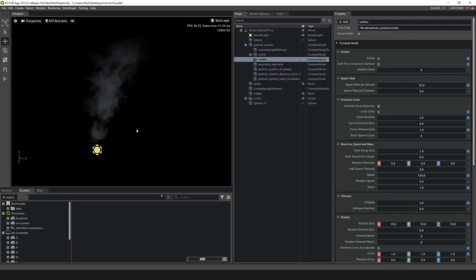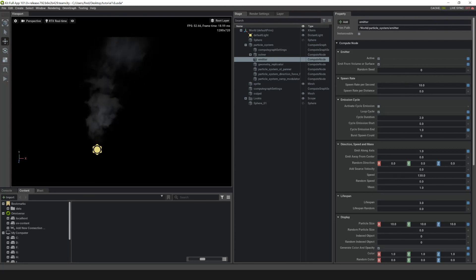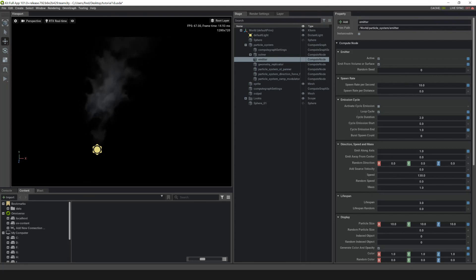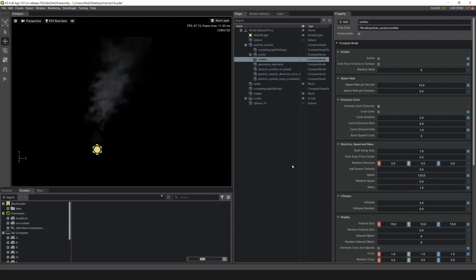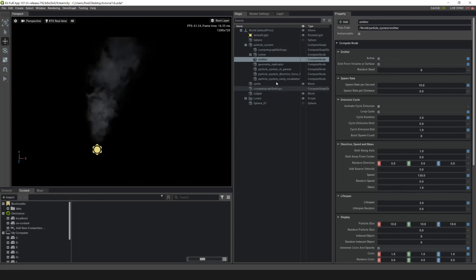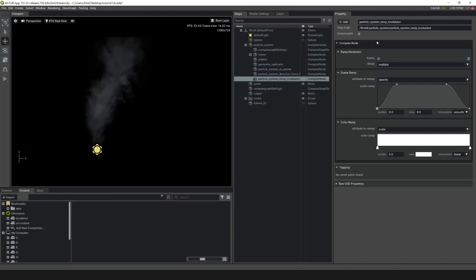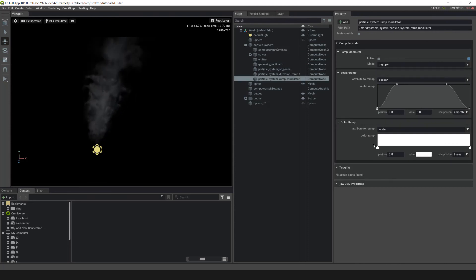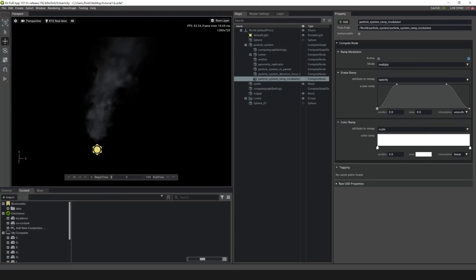In this tutorial, we've used a ramp modulator to change the particle's opacity and scale over time. Over the course of these tutorials, we've created a geometry replicator and added an ST Panner, fields, and a ramp modulator to create a basic smoke column. This concludes this course.